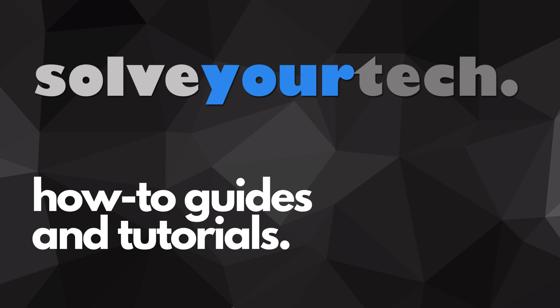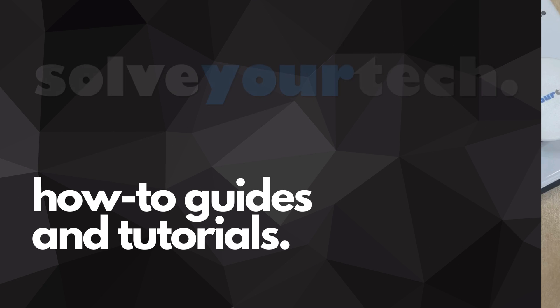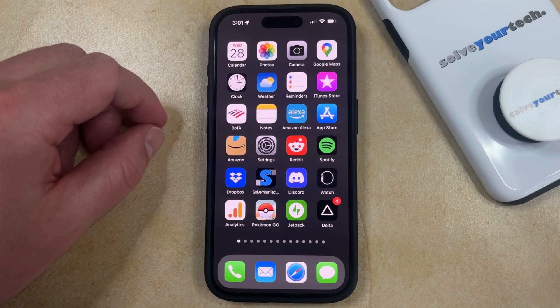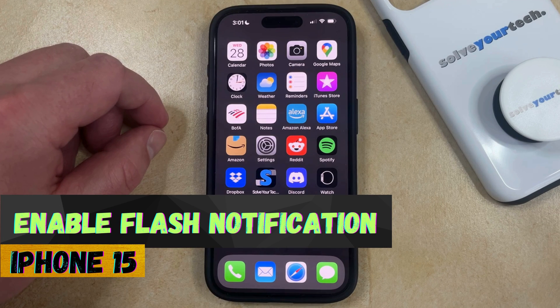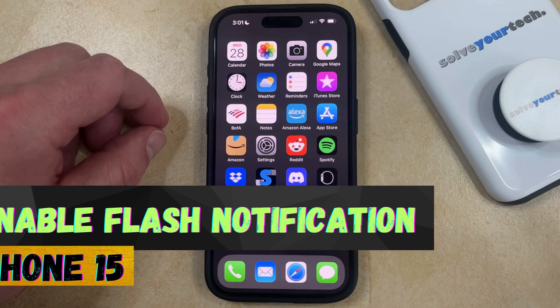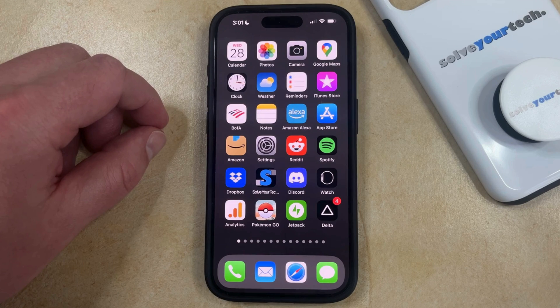SolveYourTech.com, your source for how-to guides and tutorials. Welcome to our video about how to enable the flash notification on an iPhone 15. If this guide helps you out, then please consider subscribing and liking this video.